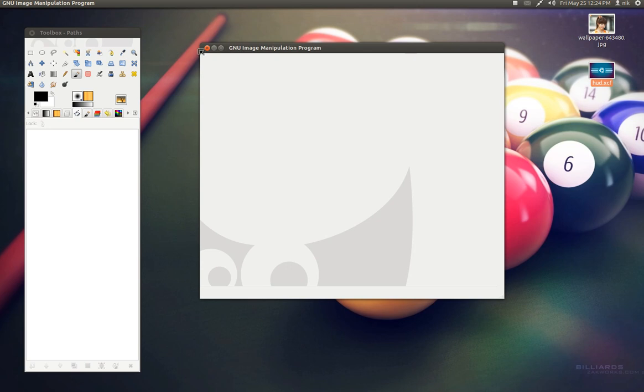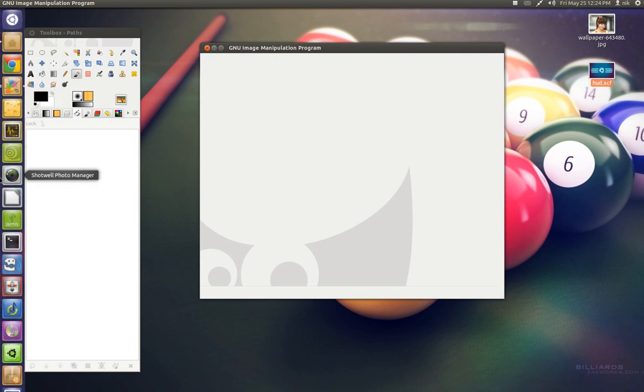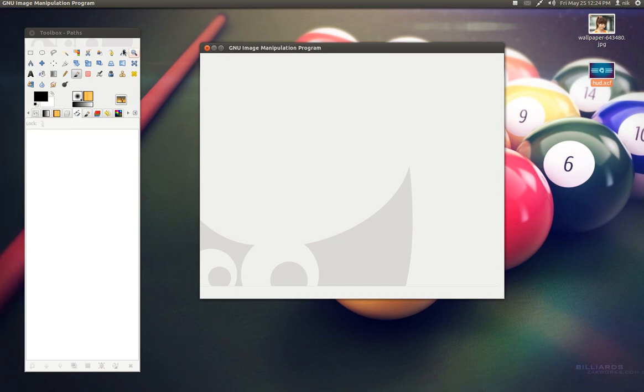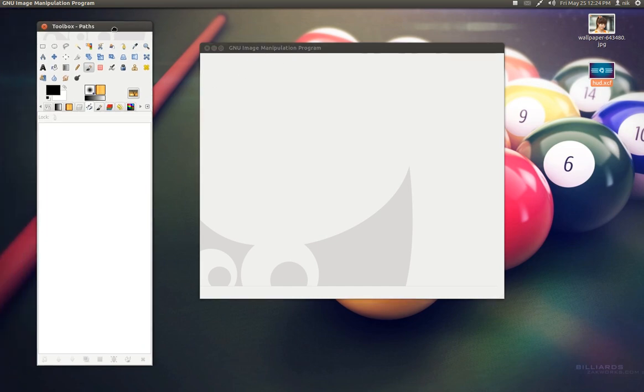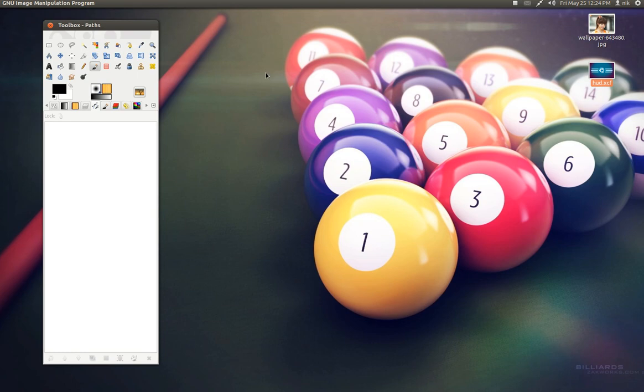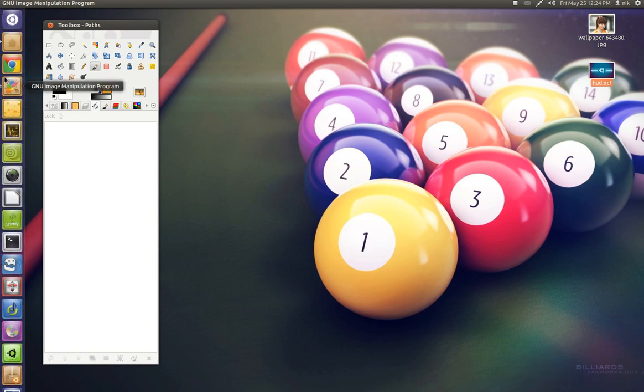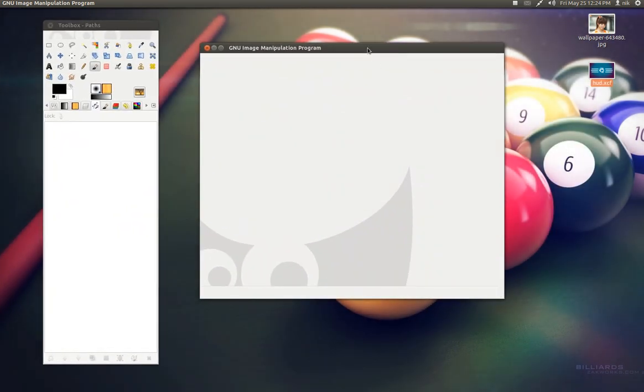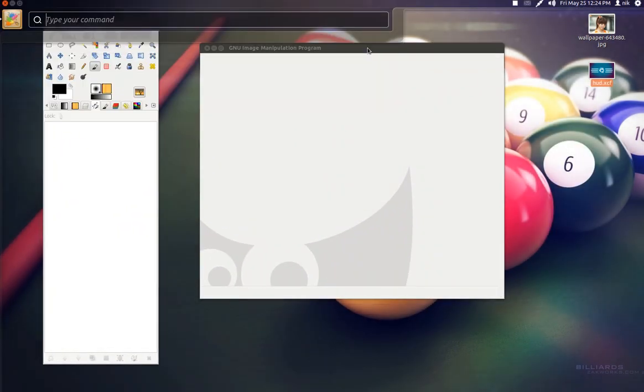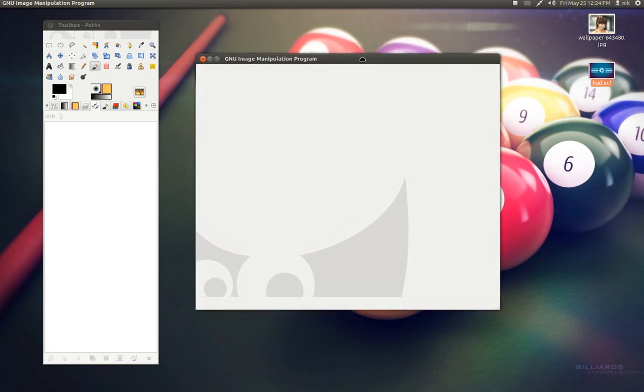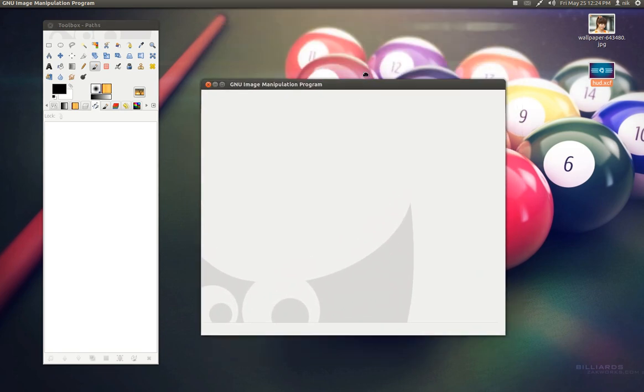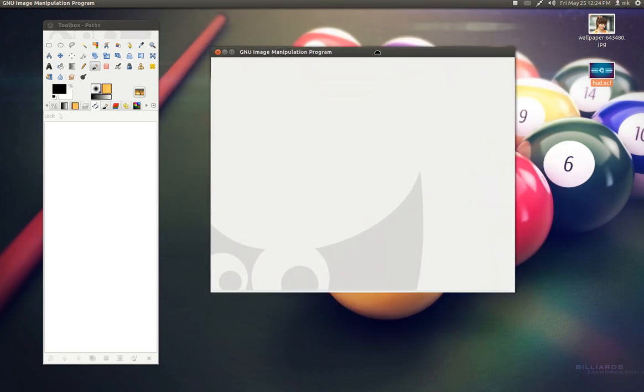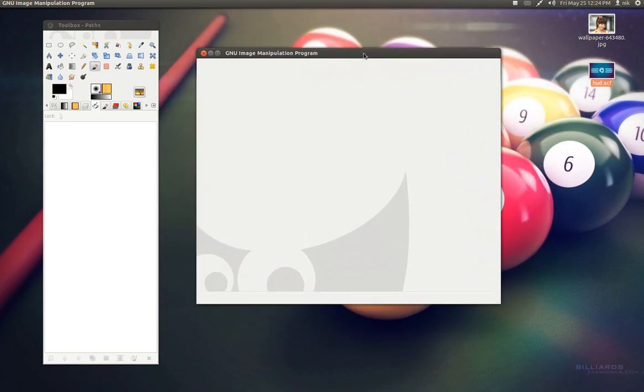However, if you're using Unity, which is this desktop environment that I'm using, I do recommend using single window mode because it's kind of quirky. Like if you minimize the program, it isn't minimized all the way. If you're using HUD, which is this little run command feature,